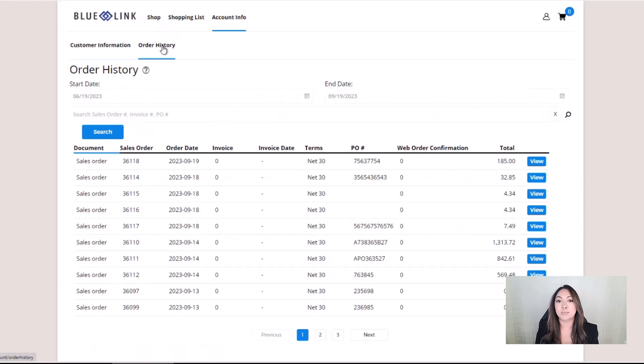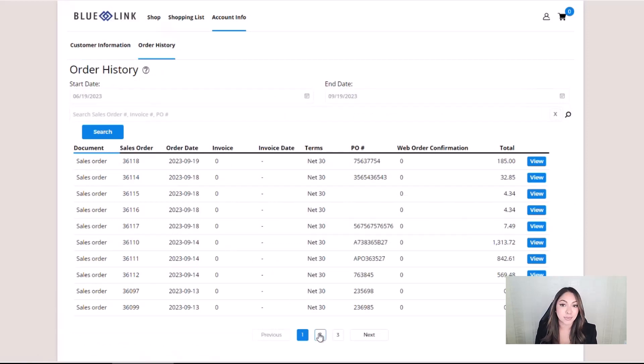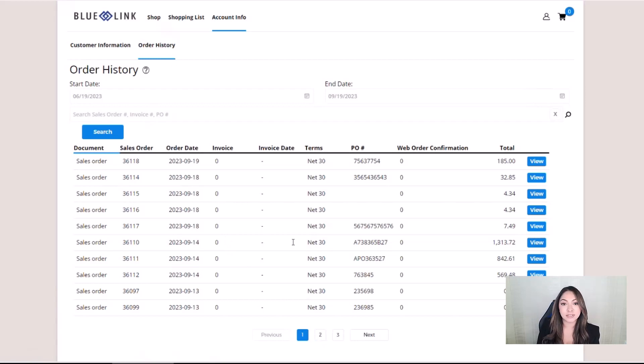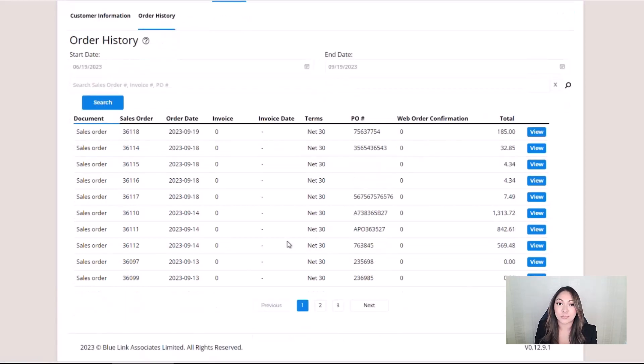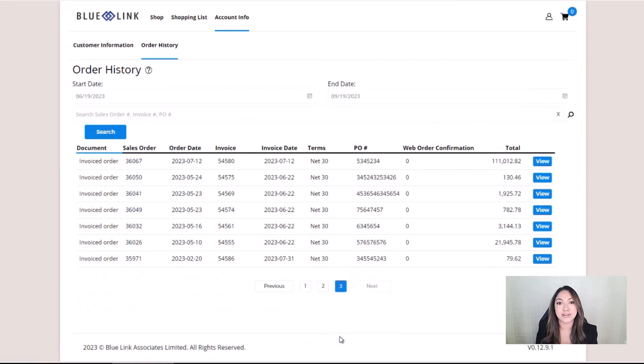Order history provides a list of all sales orders, both opened and invoiced, that your customer has placed with you, no matter how the order was received. The user can search for a specific order by date or by reference, such as sales order, invoice, or a purchase order number.